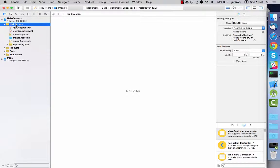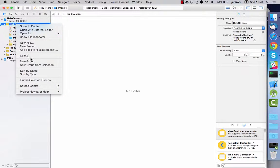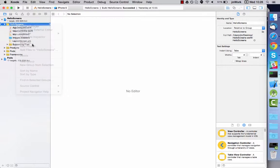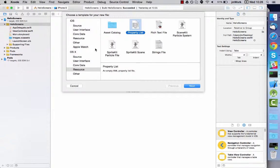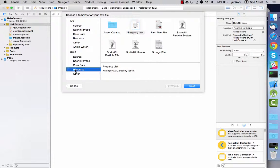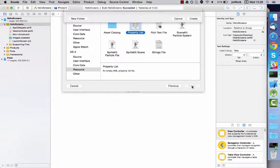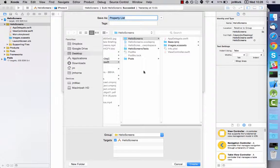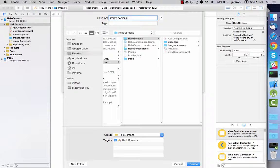In the new file wizard select Resource Property List and then click Next. Name the file LiferayServerContext.plist and click Create.